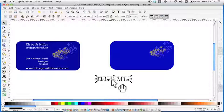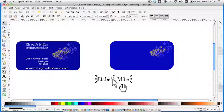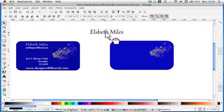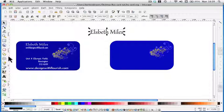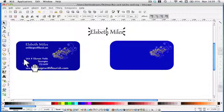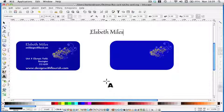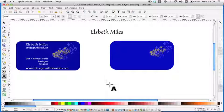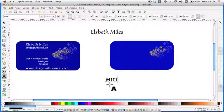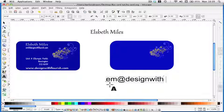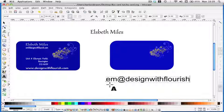Let's move that out of the way. So in order to do that, we have to select it and move it there. Let's type in the next line, and that's em at design with, whoops, no spaces, flourish.com.